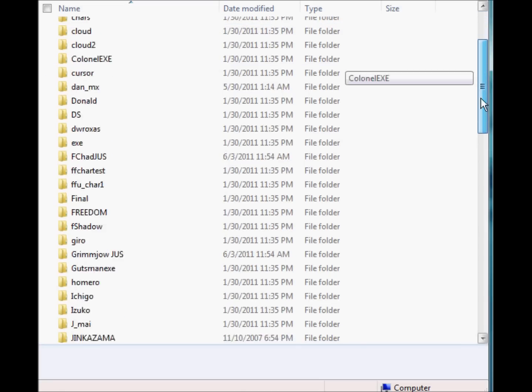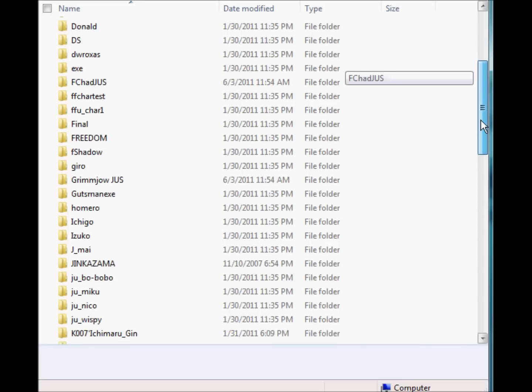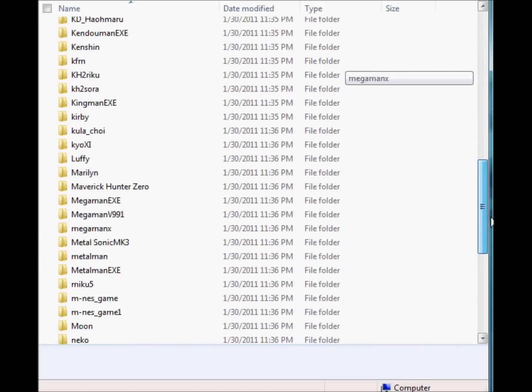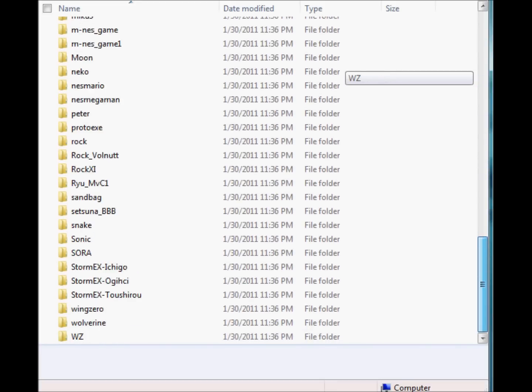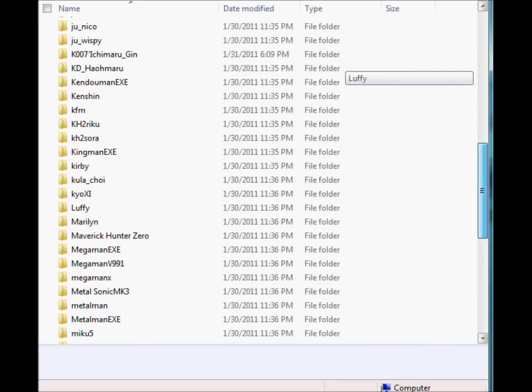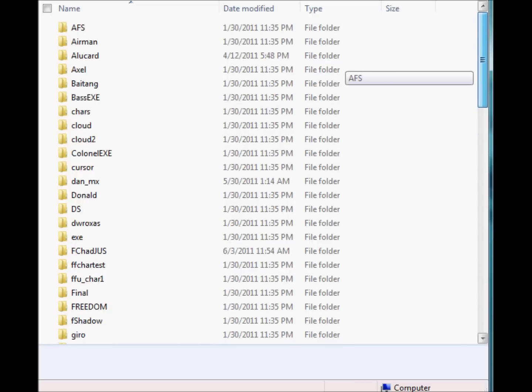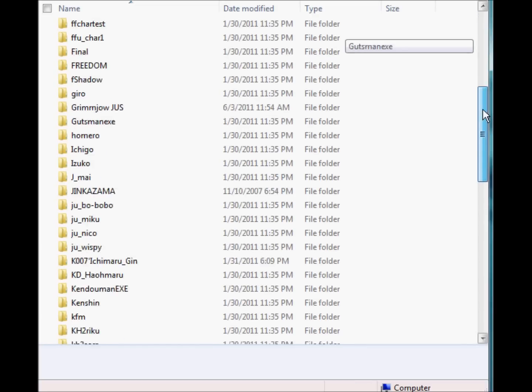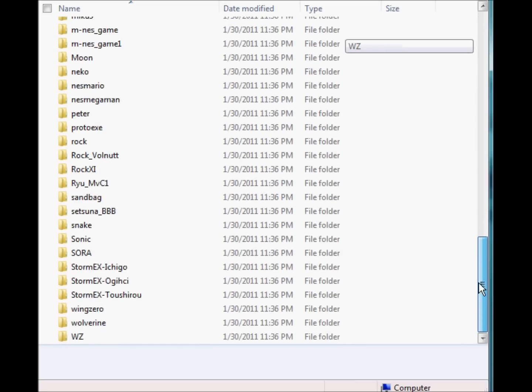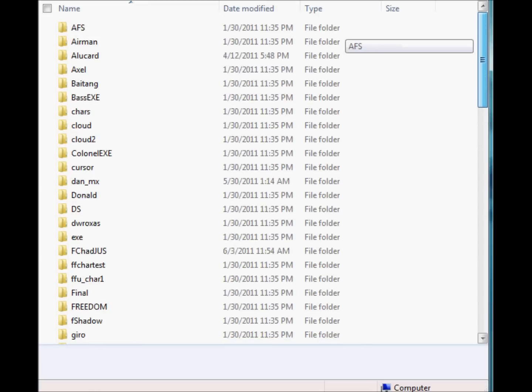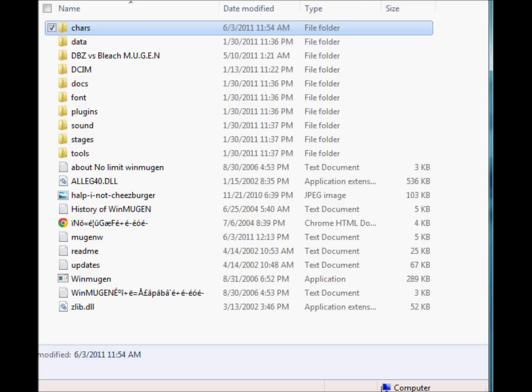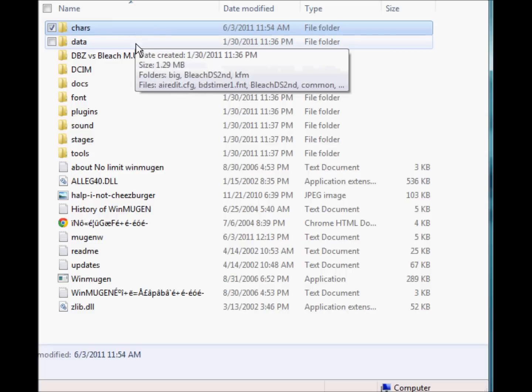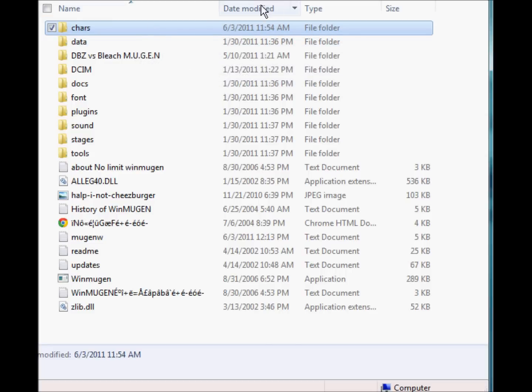This pretty much is your characters, where you have all your characters that you download from such sites as Mugen Infantry, Mugen Nation, but warning though, not to disclaim any of those websites.